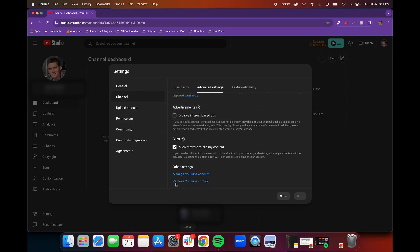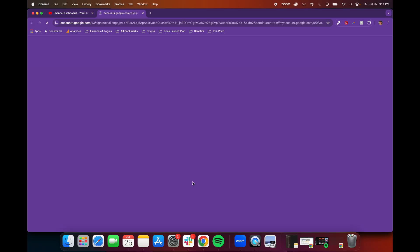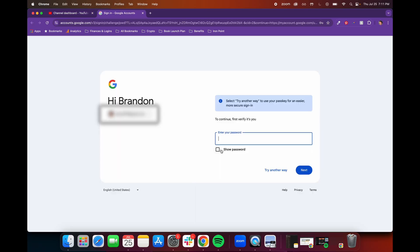And then you'll see this option, Remove YouTube Content. So go ahead, click on that, and then it's going to have you confirm who you are and type in your password again.